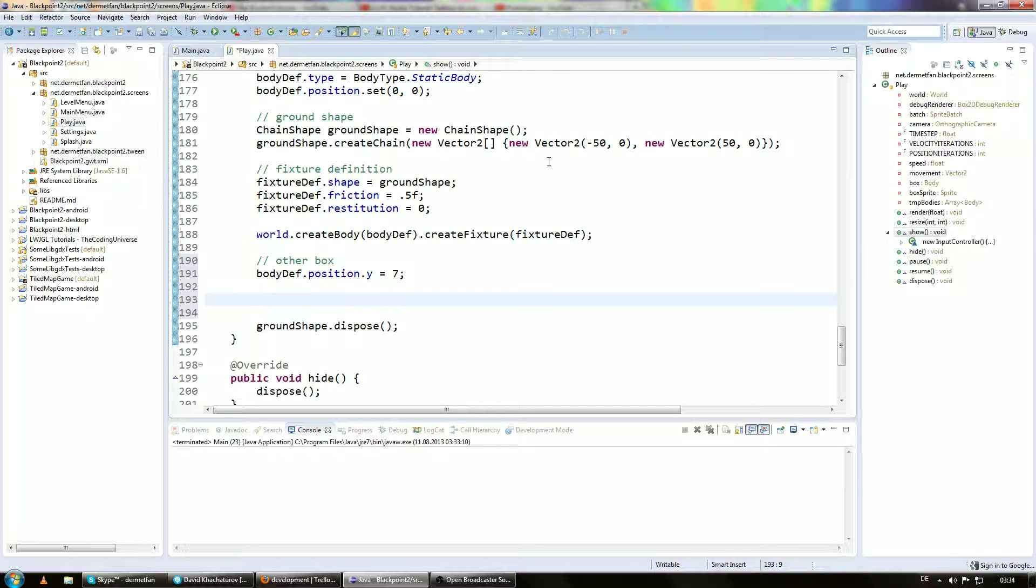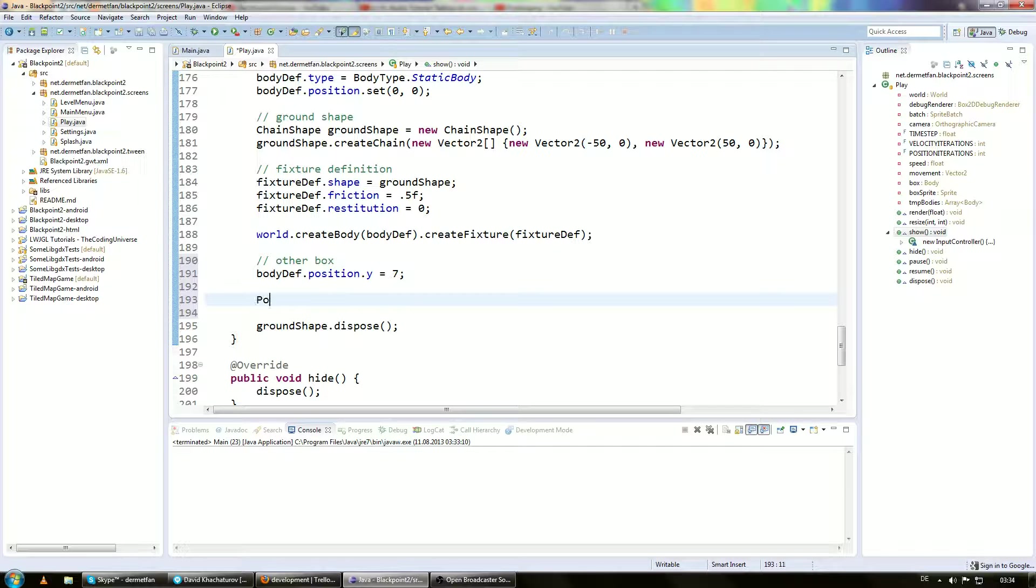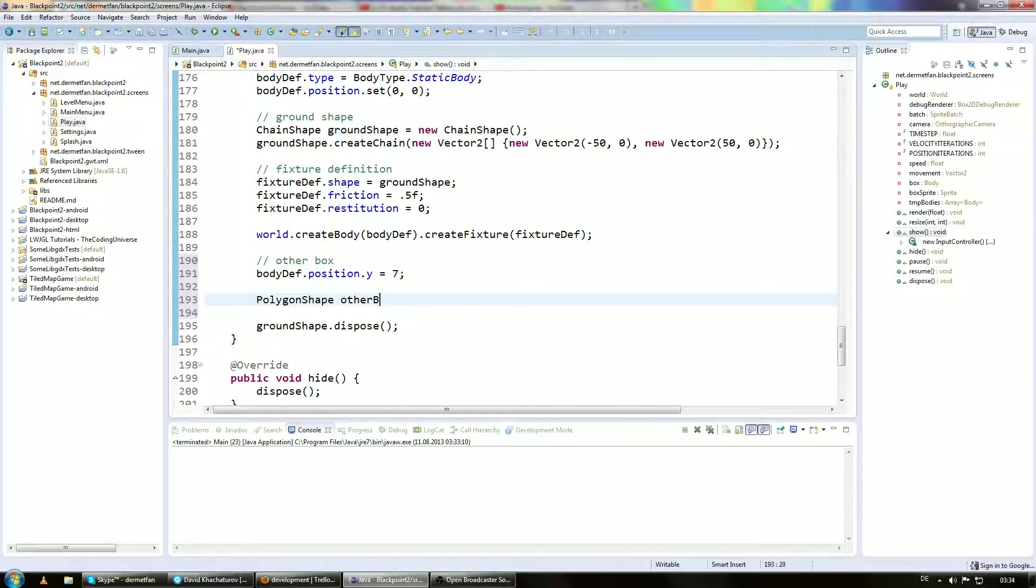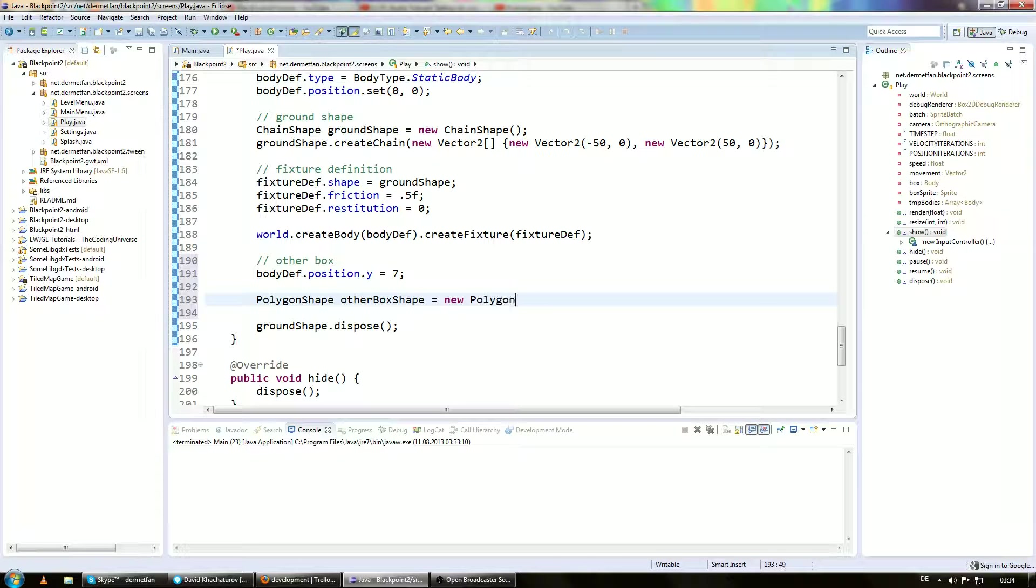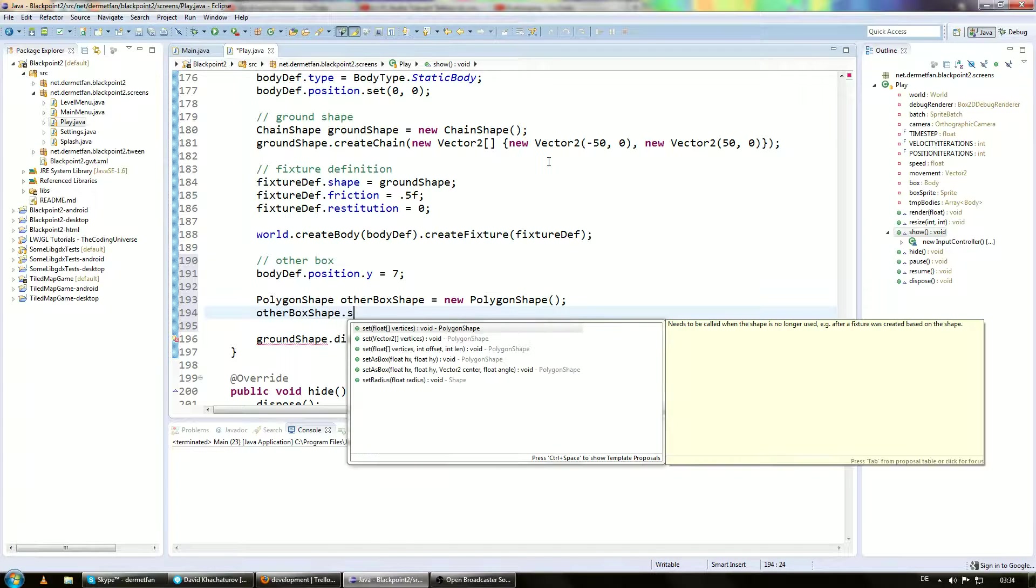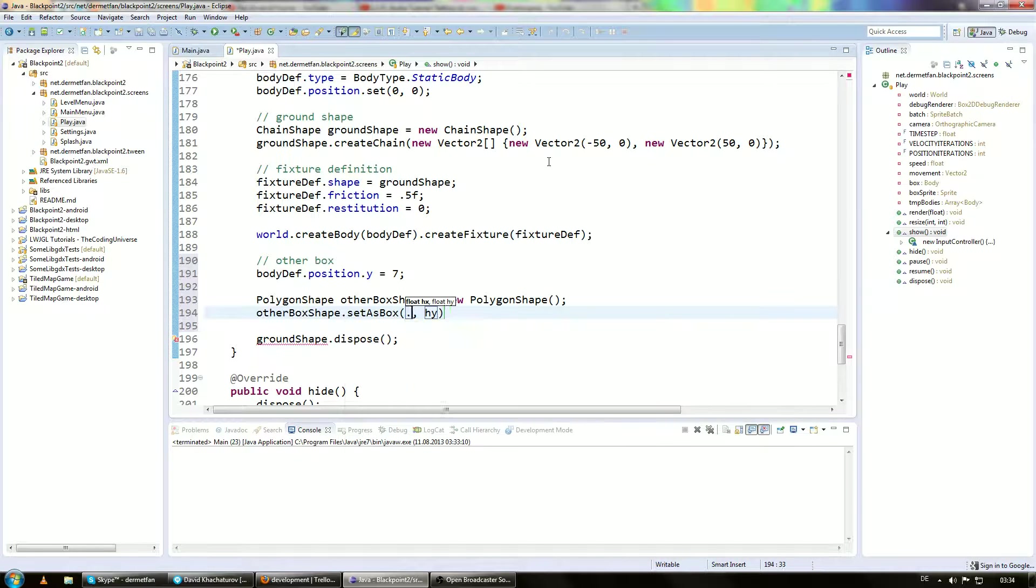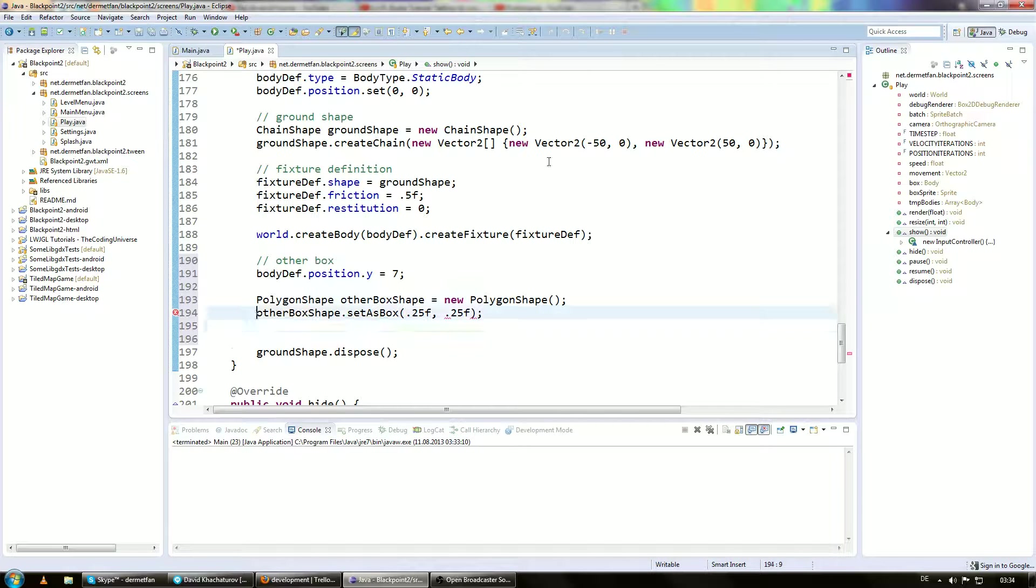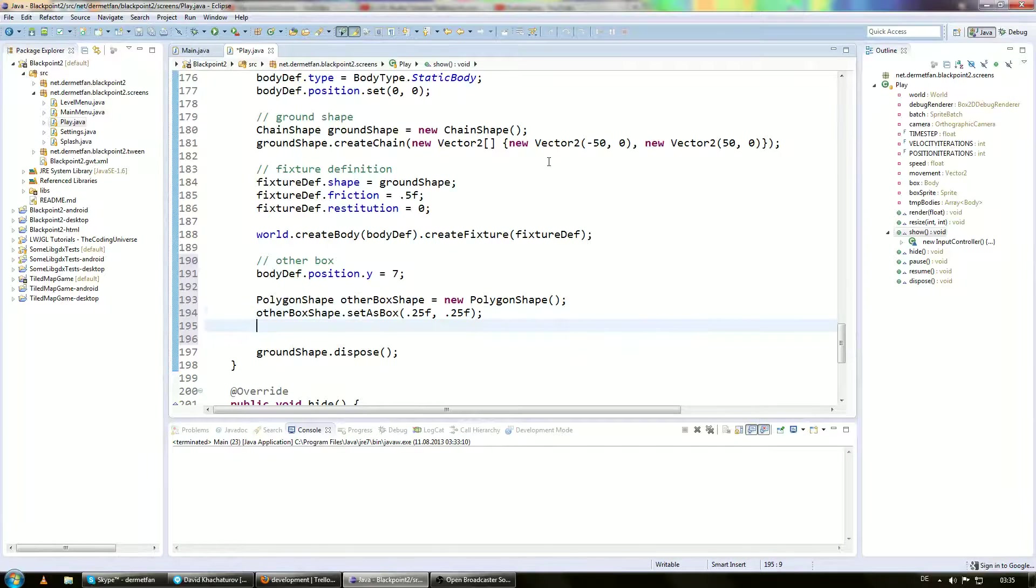Then what can we do? For example, the fixture definition obviously. But we need a shape. So this is going to be a... Let's just go with a circle shape. Let's actually go with a polygon shape. Other box shape. And that's going to be a new polygon shape. And the other box shape is going to be set as box obviously. And just half meter by half meter. Remember these are just the half height and half width.